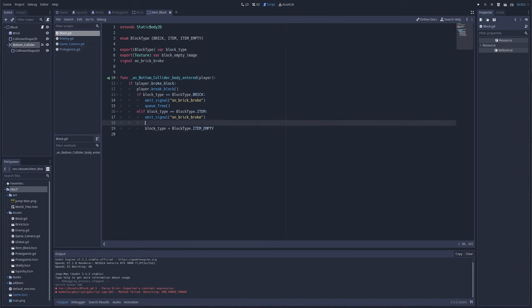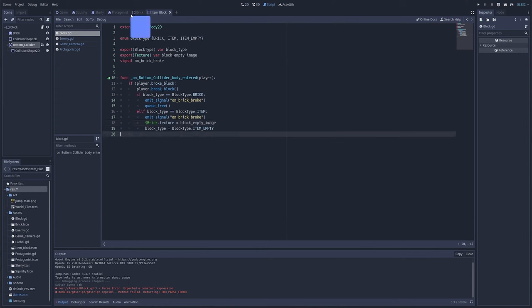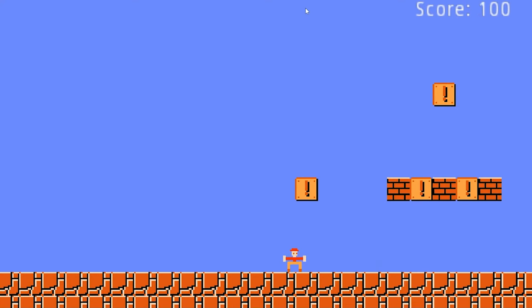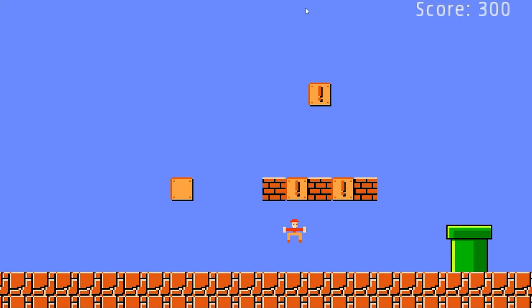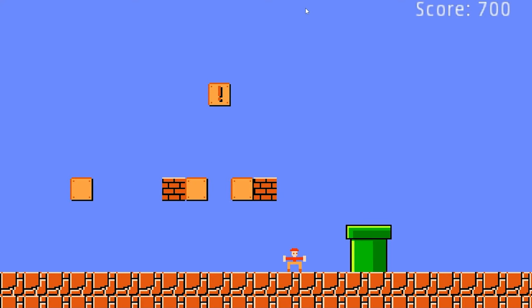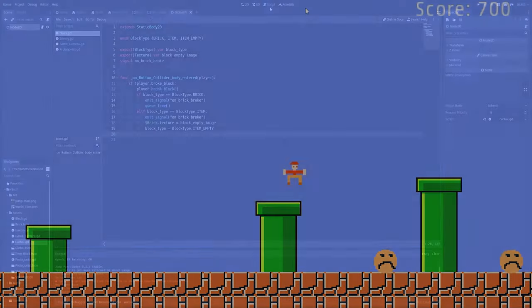A couple other things I added: for the item block, I added a second image. Now instead of breaking, it turns into an empty item block. If it's a brick it destroys itself, but if it's an item block it changes its image and deactivates.